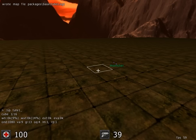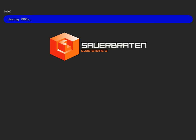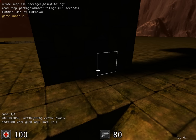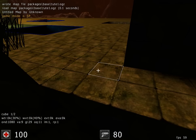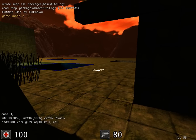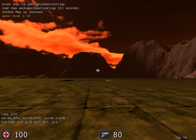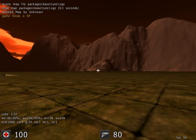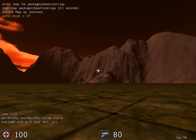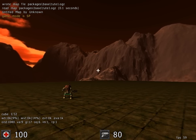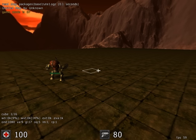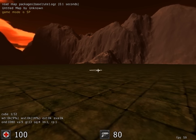We're now in single-player mode, and if we go for a bit of a walk we'll be able to find our monster — and there he is.